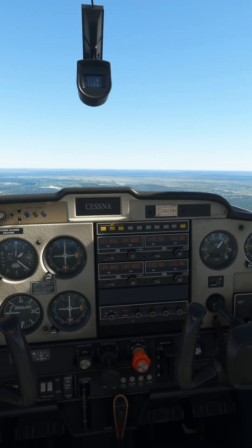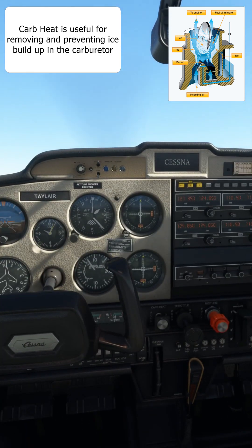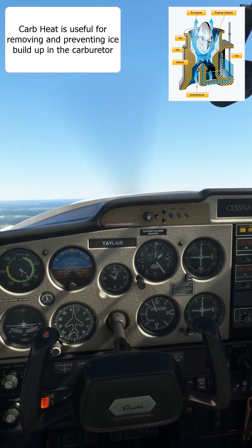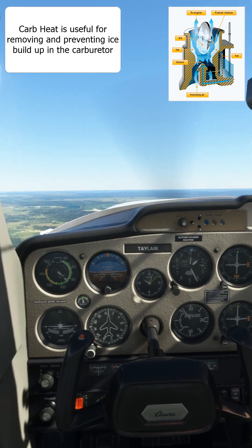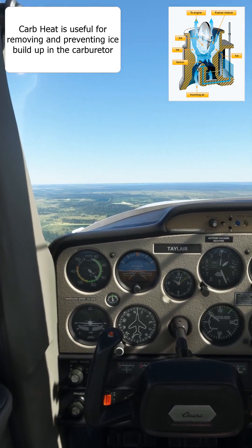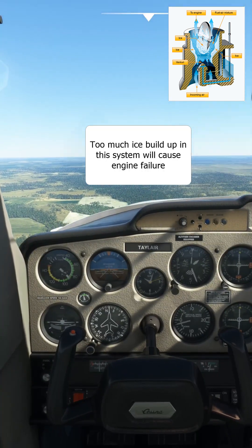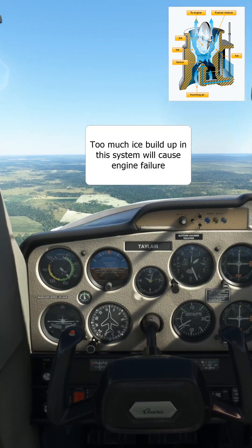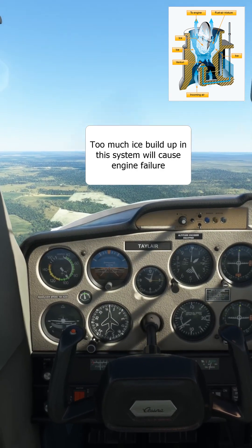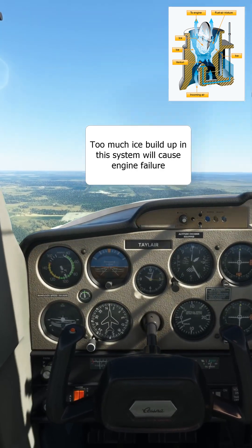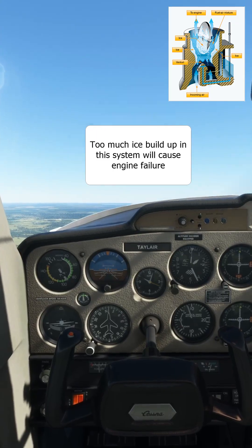When carburetor heat is applied, warm air is taken from inside the cowling and directed to the carburetor. This is then mixed with the fuel and used for combustion. Due to the fact that this air is warmer and less dense, this reduces the efficiency of the engine.